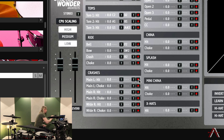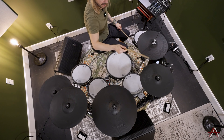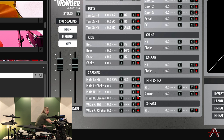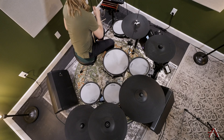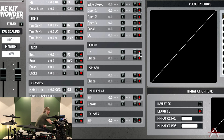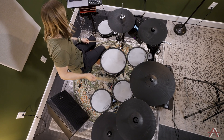Now we have some options for crashes. I'll do a two-zone hit on the bow and the crash edge, so two notes are assigned to that crash cymbal. I have two right crash options, so I'll assign the main right crash to this one — bow and crash. I usually save the last cymbal for a China, so we'll go to China and assign the bow and the crash. All our cymbals and drum head components are ready to go.